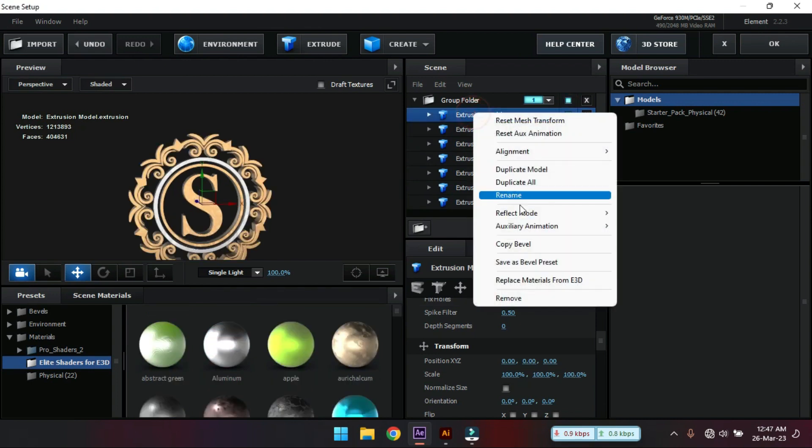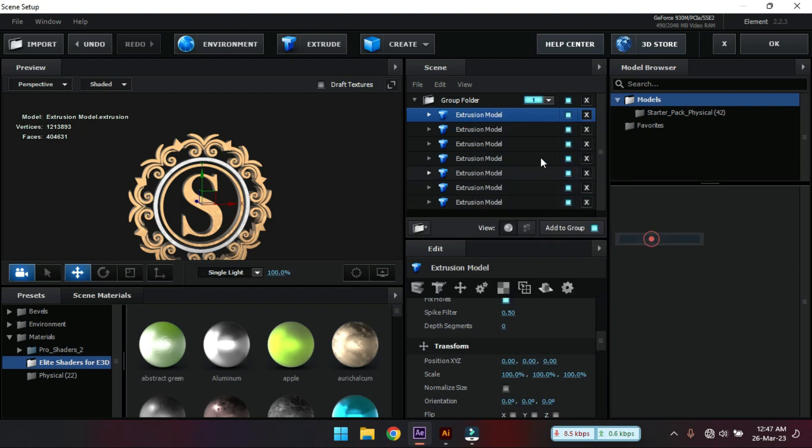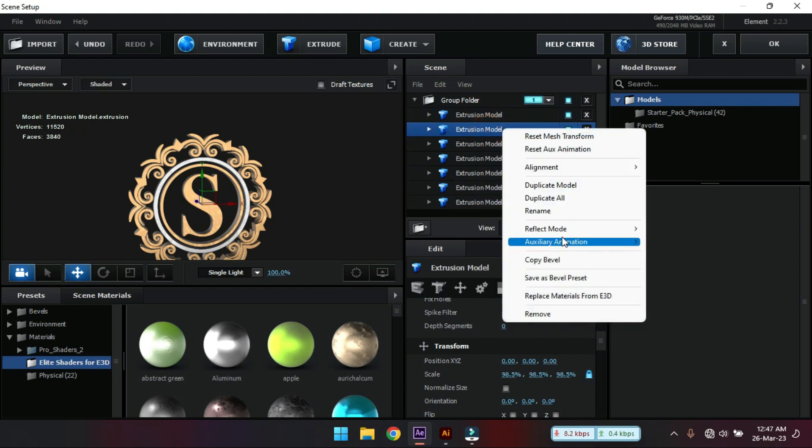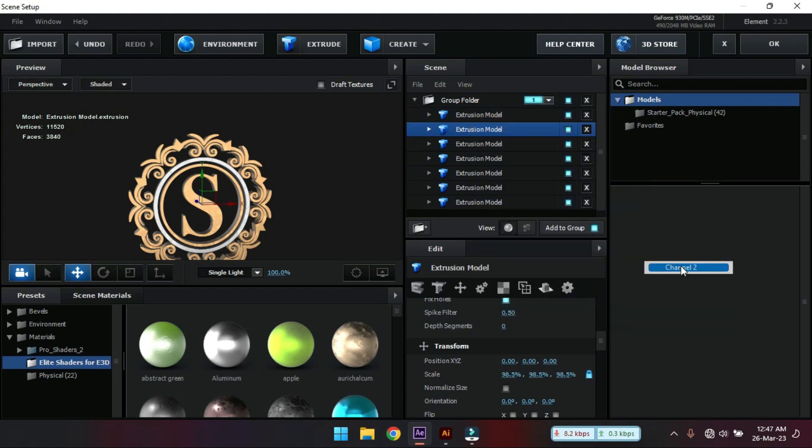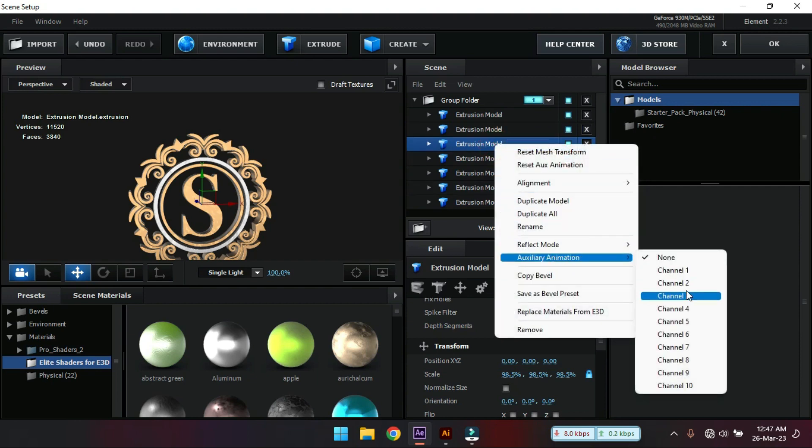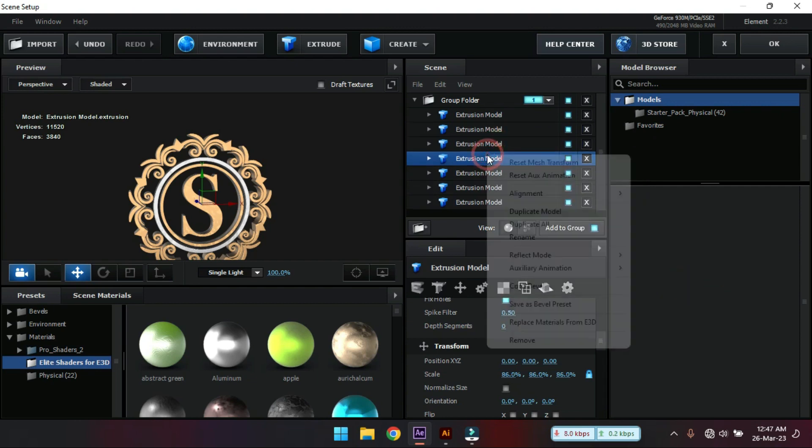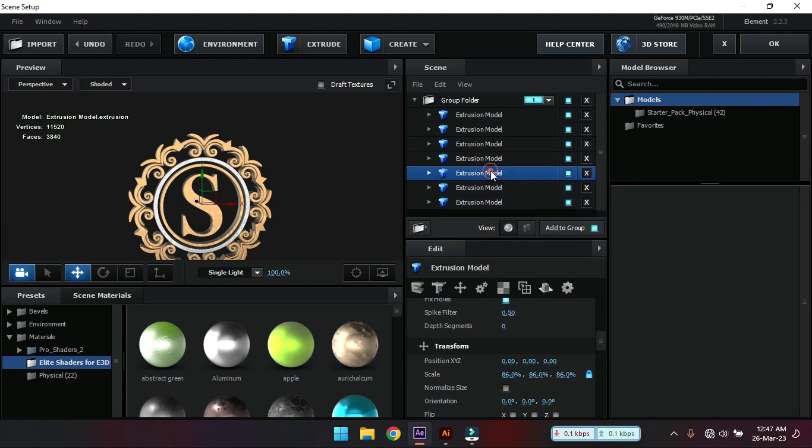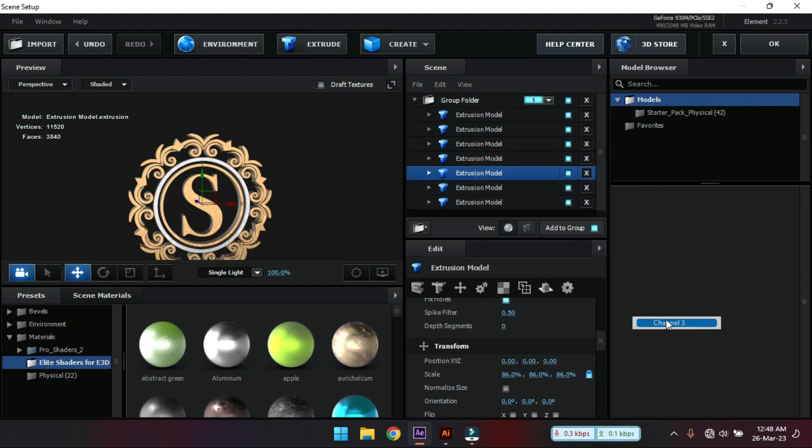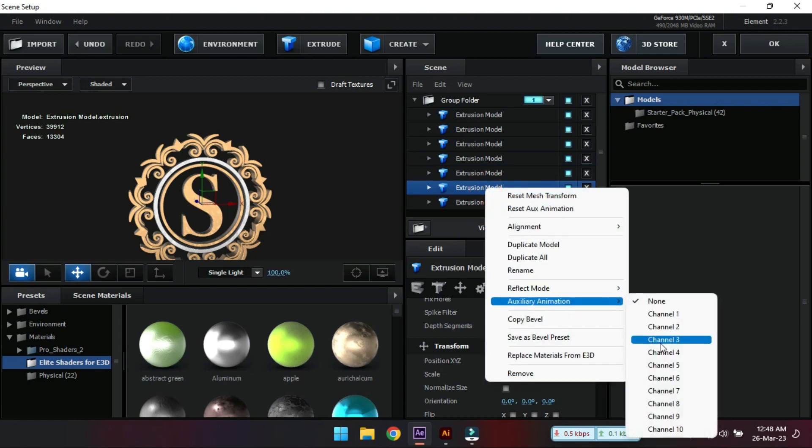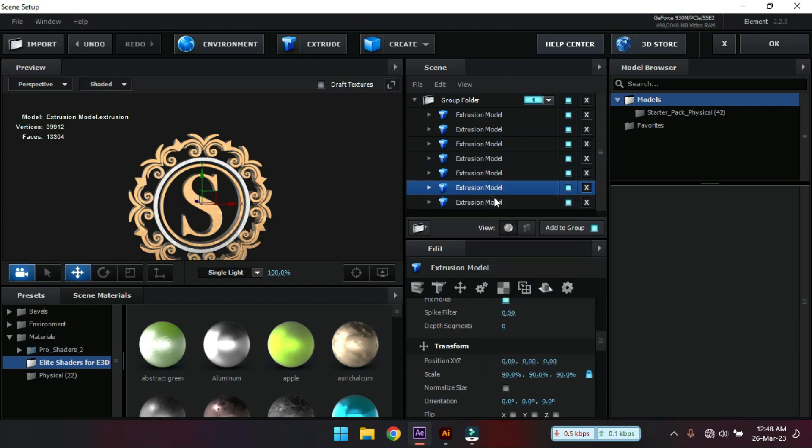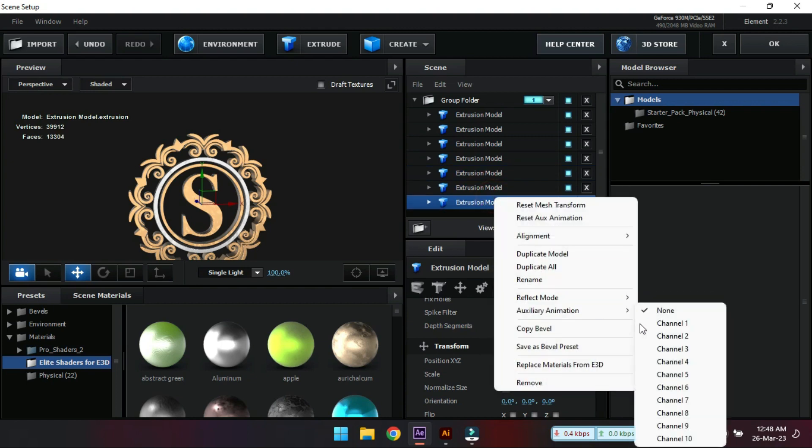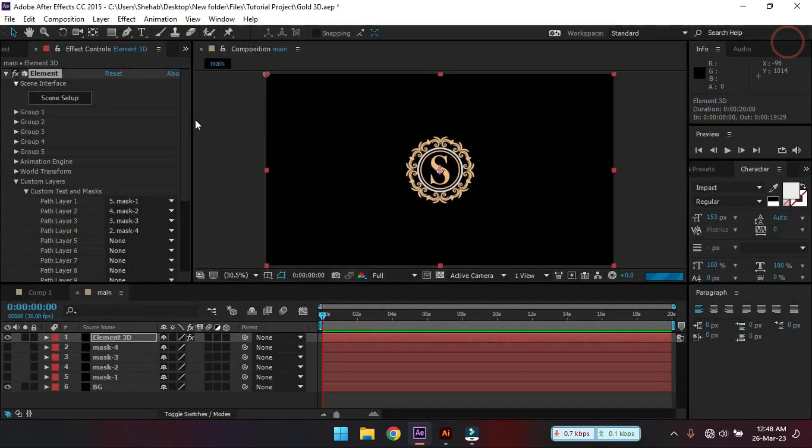Now select this. And select this color to channel 1. And select this. Make it to channel 2. And for this also channel 2. And then 3. And for this channel 4. Now hit OK.